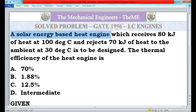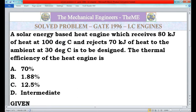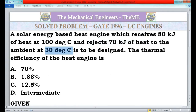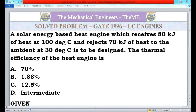Now we will analyze the question. A solar energy based heat engine is a heat engine which receives heat in the form of solar energy. The amount of heat received by this heat engine is 80 kilojoules, and the temperature of the heat source is 100 degrees Celsius. After doing a certain amount of work, the heat engine rejects 70 kilojoules at 30 degrees Celsius — the sink temperature. In this question we have to find the thermal efficiency of the heat engine.